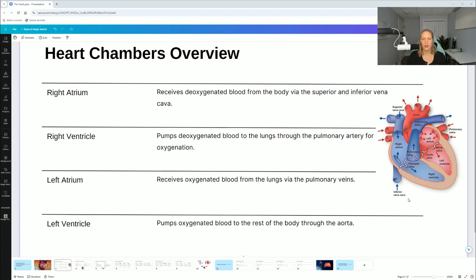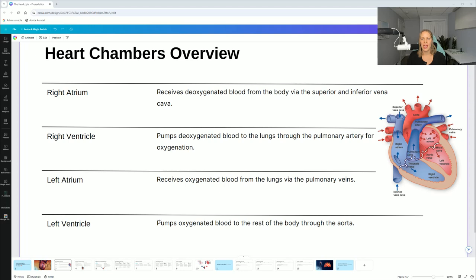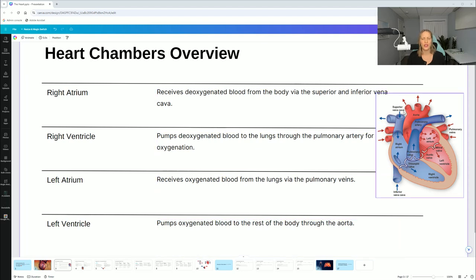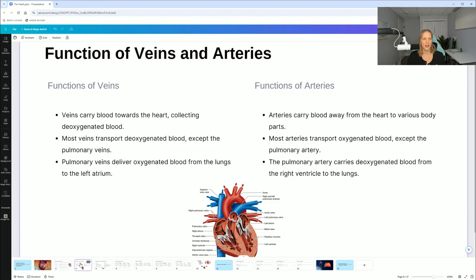The right ventricle pumps deoxygenated blood to the lungs through the pulmonary artery for oxygenation. The left atrium receives oxygenated blood from the lungs via the pulmonary veins. The left ventricle pumps oxygenated blood to the rest of the body through the aorta. Pay attention to where the aorta is, where the superior vena cava is up here, and the inferior vena cava is down here.